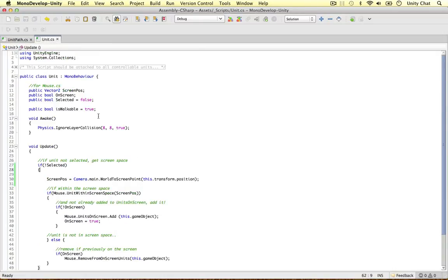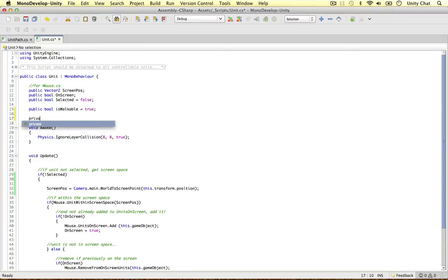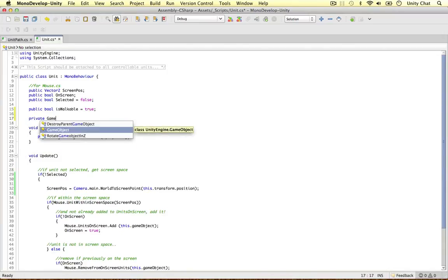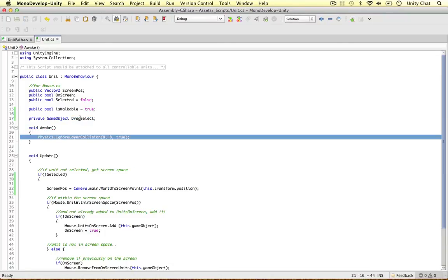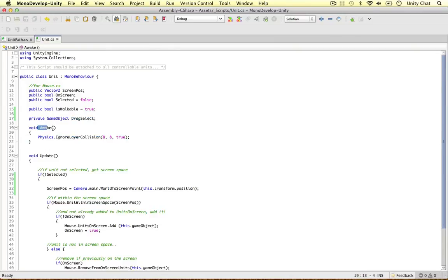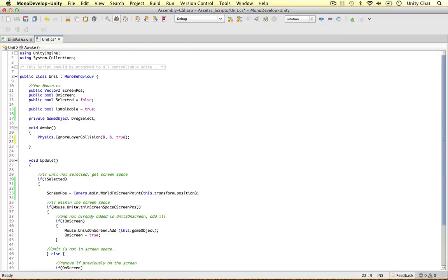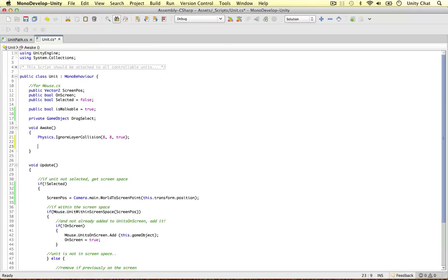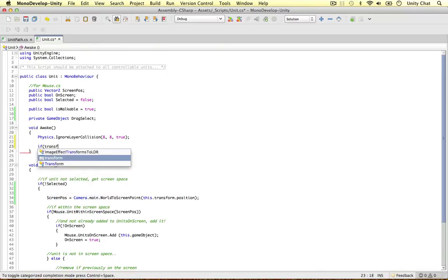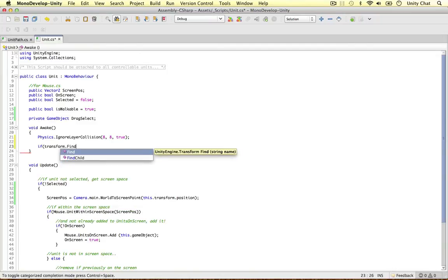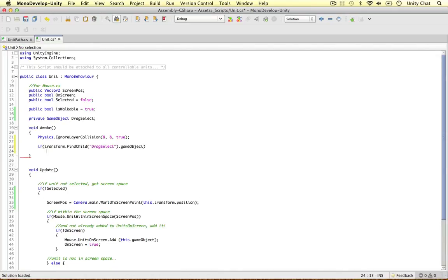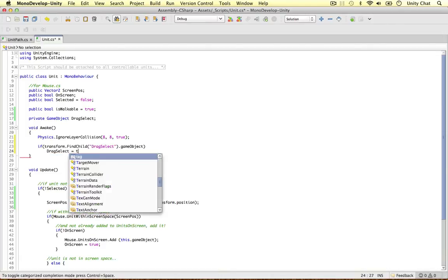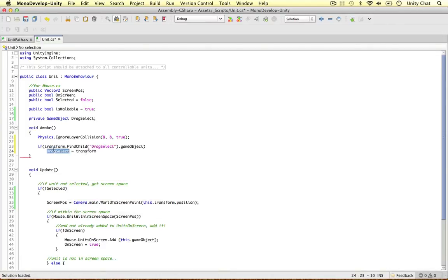And if we go to the unit script, we can code this in the unit script. So I'm going to make another private variable. Private game object. I'm going to call it drag select. So within the awake method, we can actually do this in the awake. Because the awake method is called after all the objects are initiated. So our script at this point can talk to other objects in the game. That's really great. So after we've told our unit to ignore the layers, we can then check and see if it has the drag object. So if, and we can do this by saying transform, find child. We can find the drag select object within this game object.